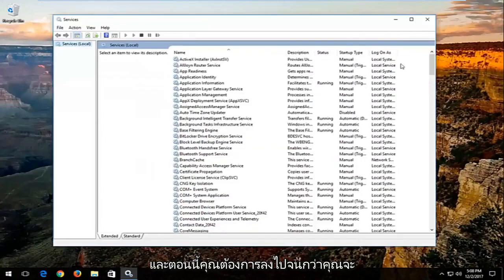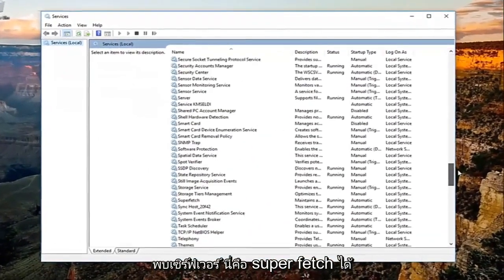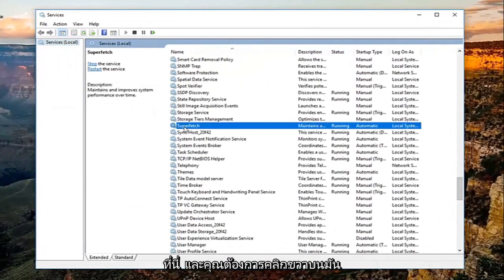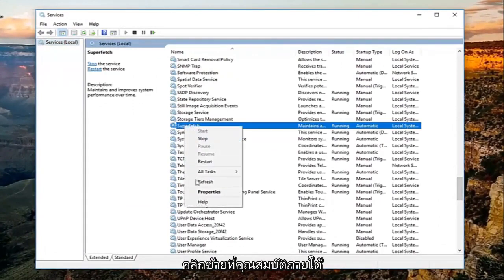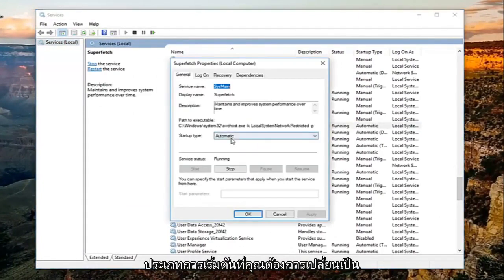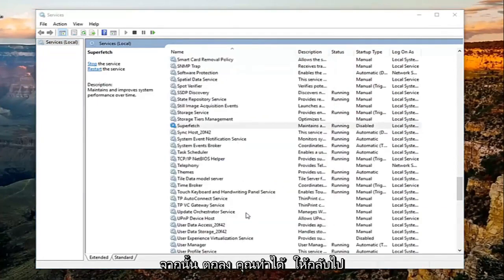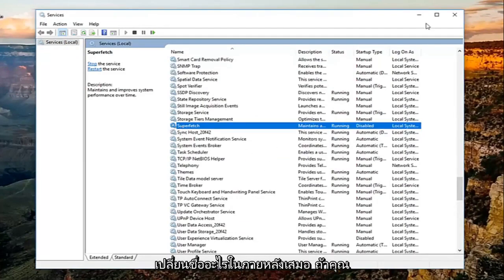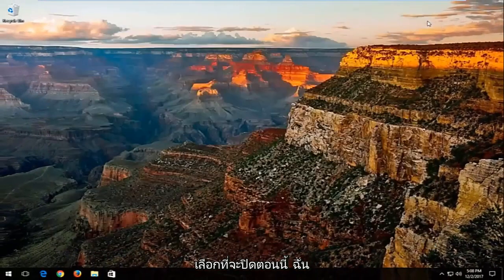Now you want to go down until you find a service that says superfetch right here, and you want to right click on it, left click on properties. Underneath startup type you want to change it to disabled, and then click on apply and then OK. You can always go back and re-enable it at a later time if you choose to do so. Close out of here.